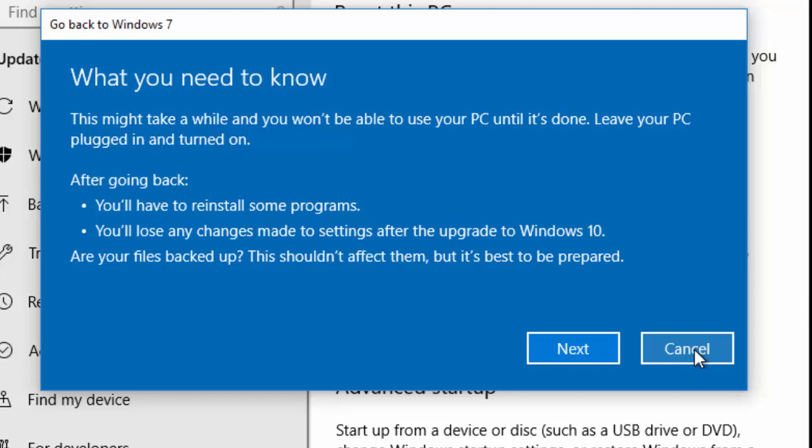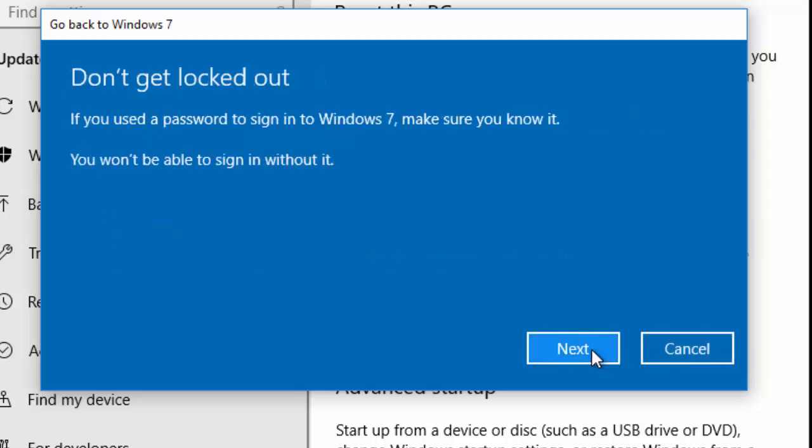It says don't get locked out. If you use a password to sign into Windows 7, make sure you know it. You won't be able to sign in without it. So if you did use a password in Windows 7, make sure you know what that password was.